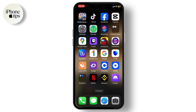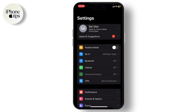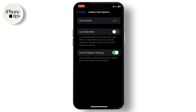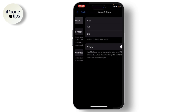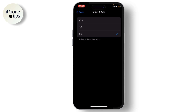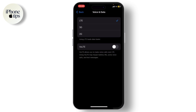Now let us begin. The first step is to go to Settings, then go to Cellular, then Cellular Data Options, and then tap on Voice and Data. Make sure that you've turned on LTE — just select LTE, not 3G or 2G.